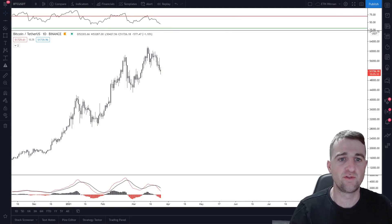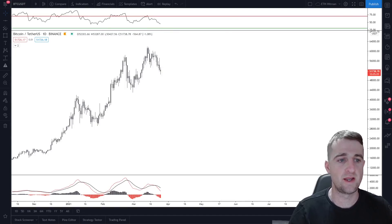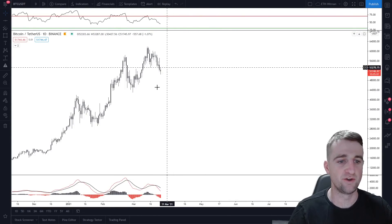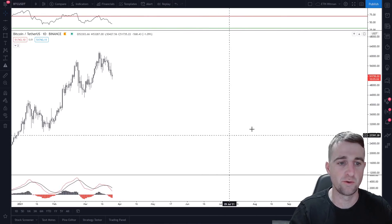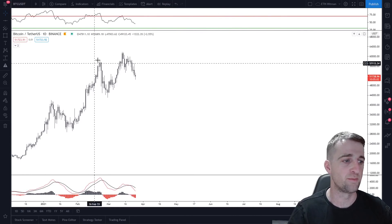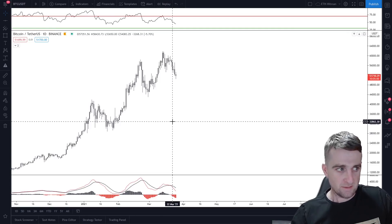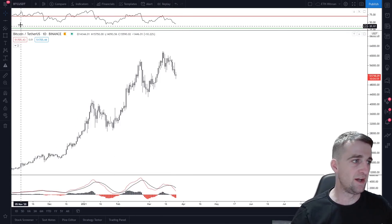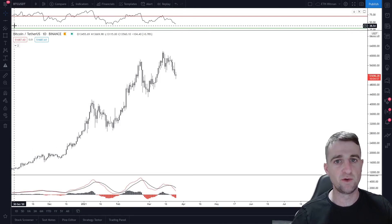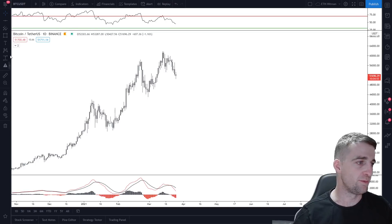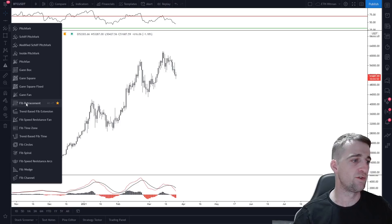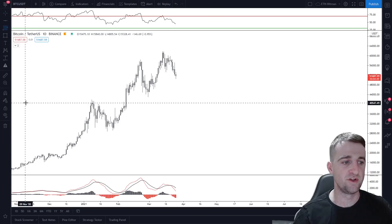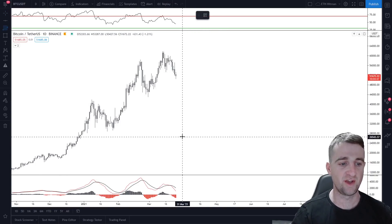Let's jump into how you actually use it and where you can find it. This is the Bitcoin chart. On TradingView — if you're not on TradingView already, there's a link in the description — look down to the left-hand side where you get lots of different tools. Click that one and scroll down to Fibonacci retracement. It will then bring up a crosshair.